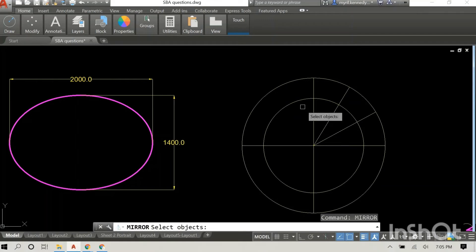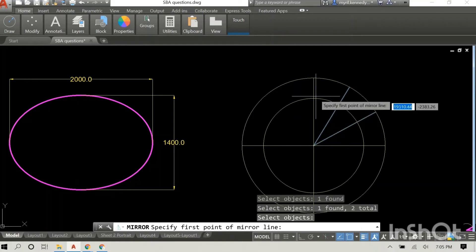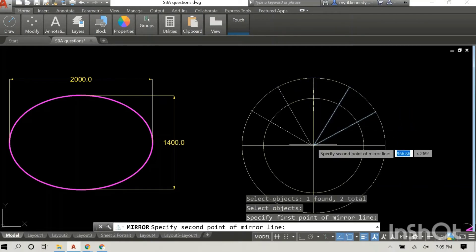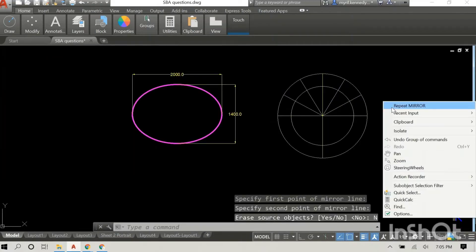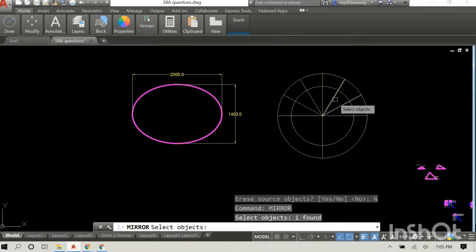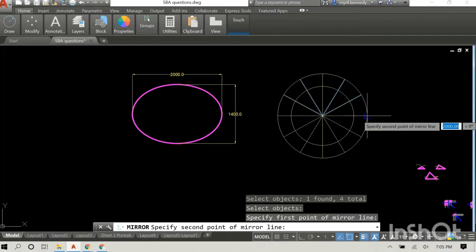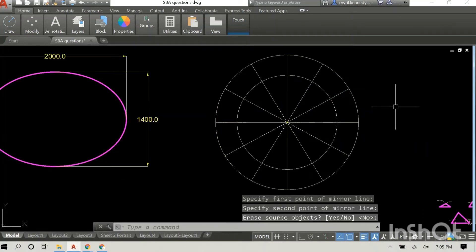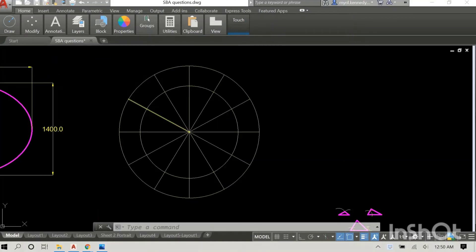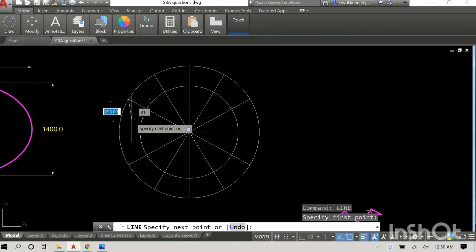I trim off the excess — I love the trim function, it is very nifty. Rather than drawing all the lines individually, I use the mirror command to duplicate them. I do it again for the bottom half of the circle, and now the circle is divided into 12 equal parts.